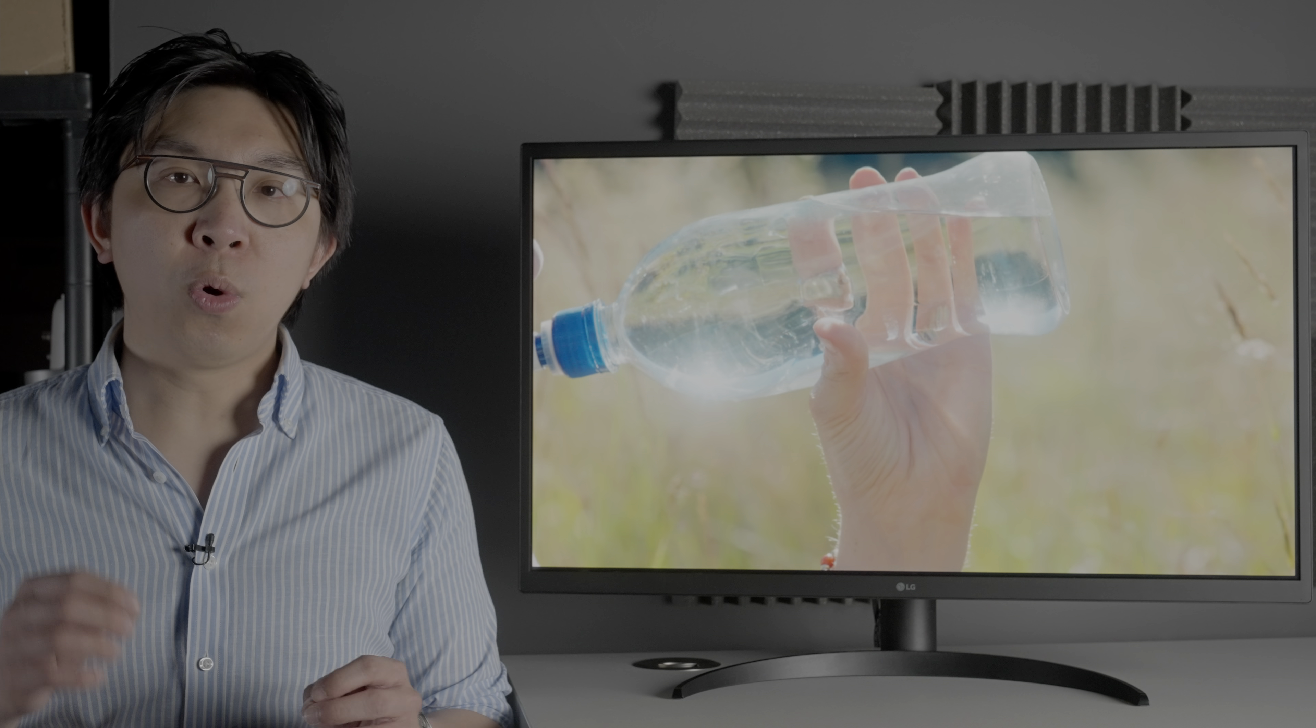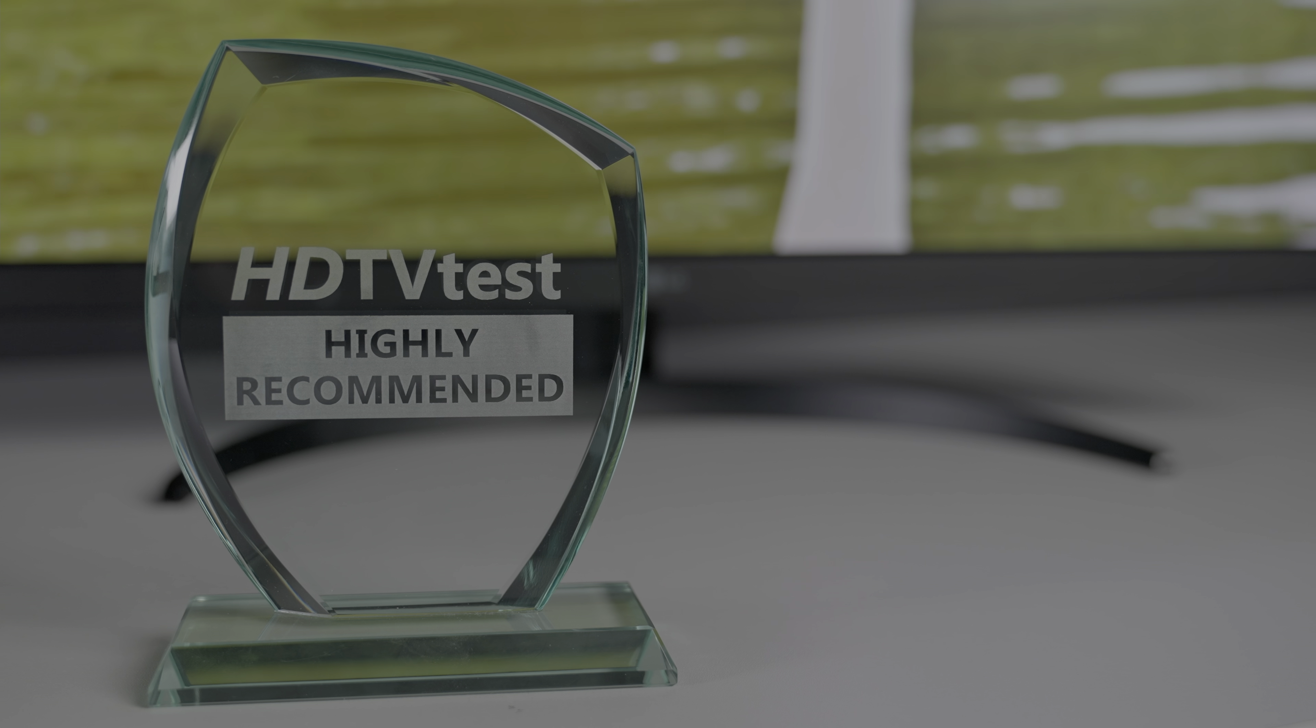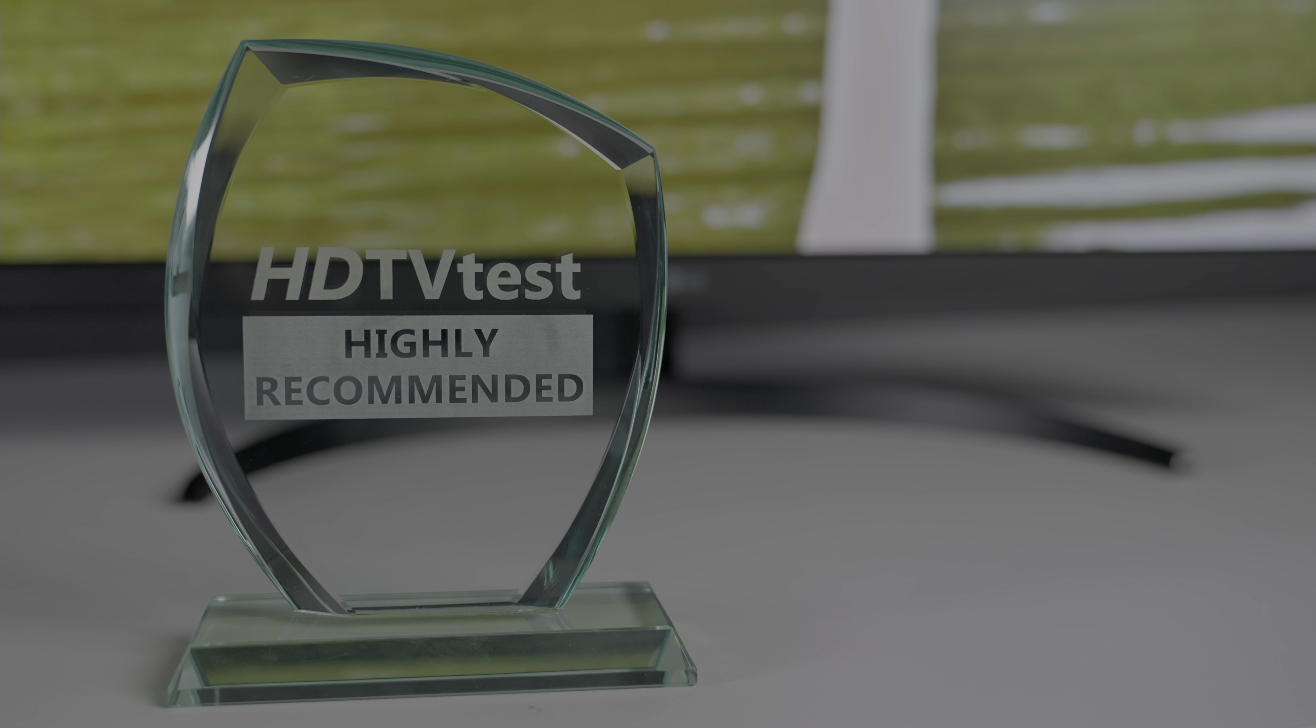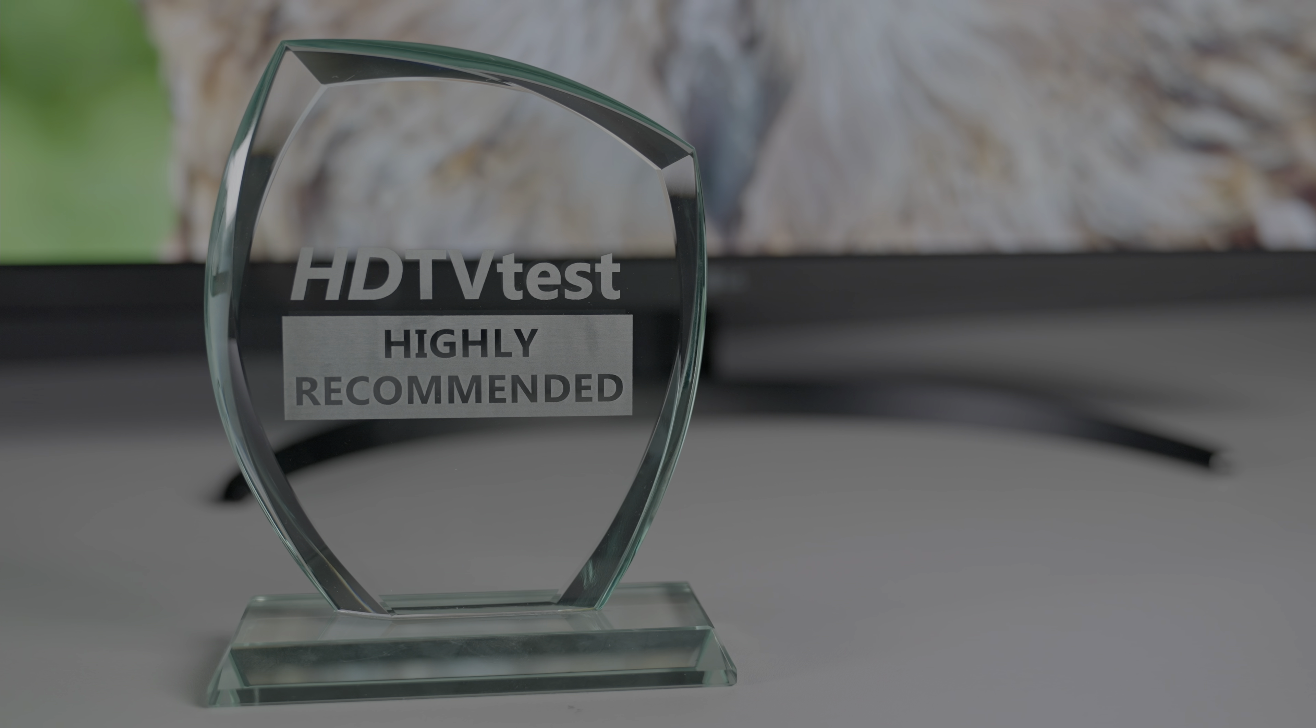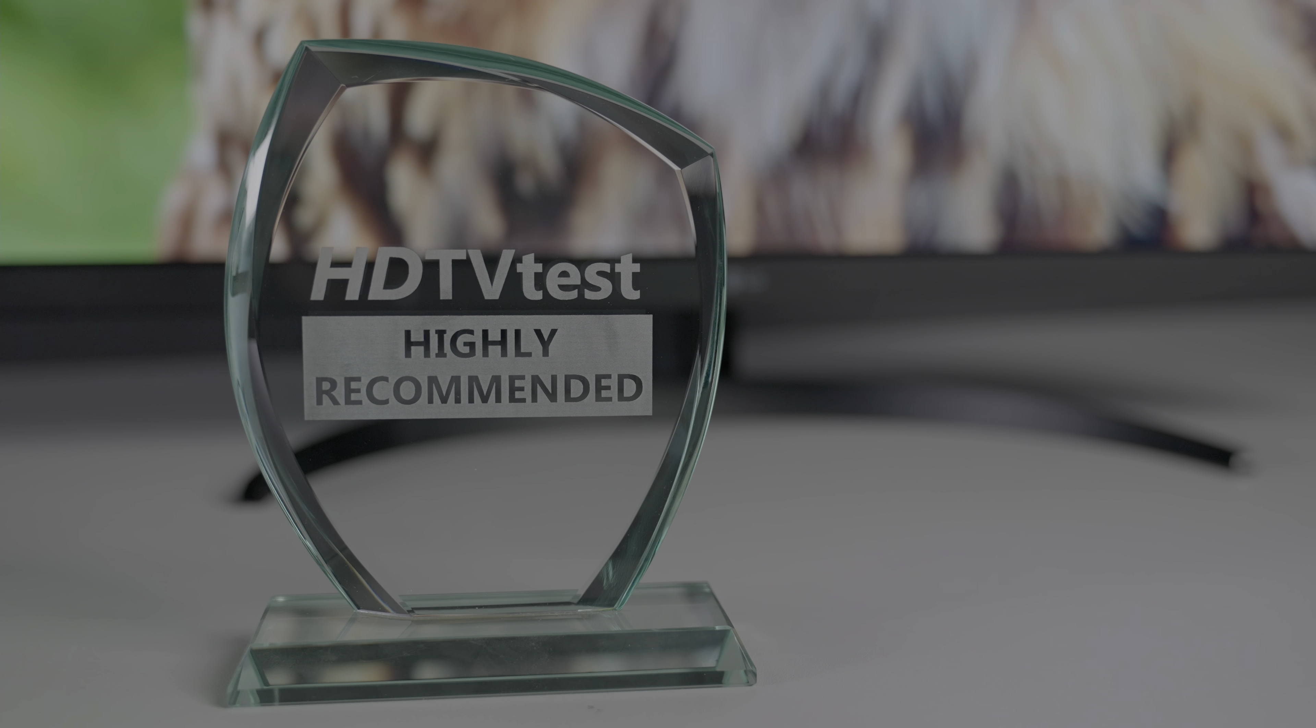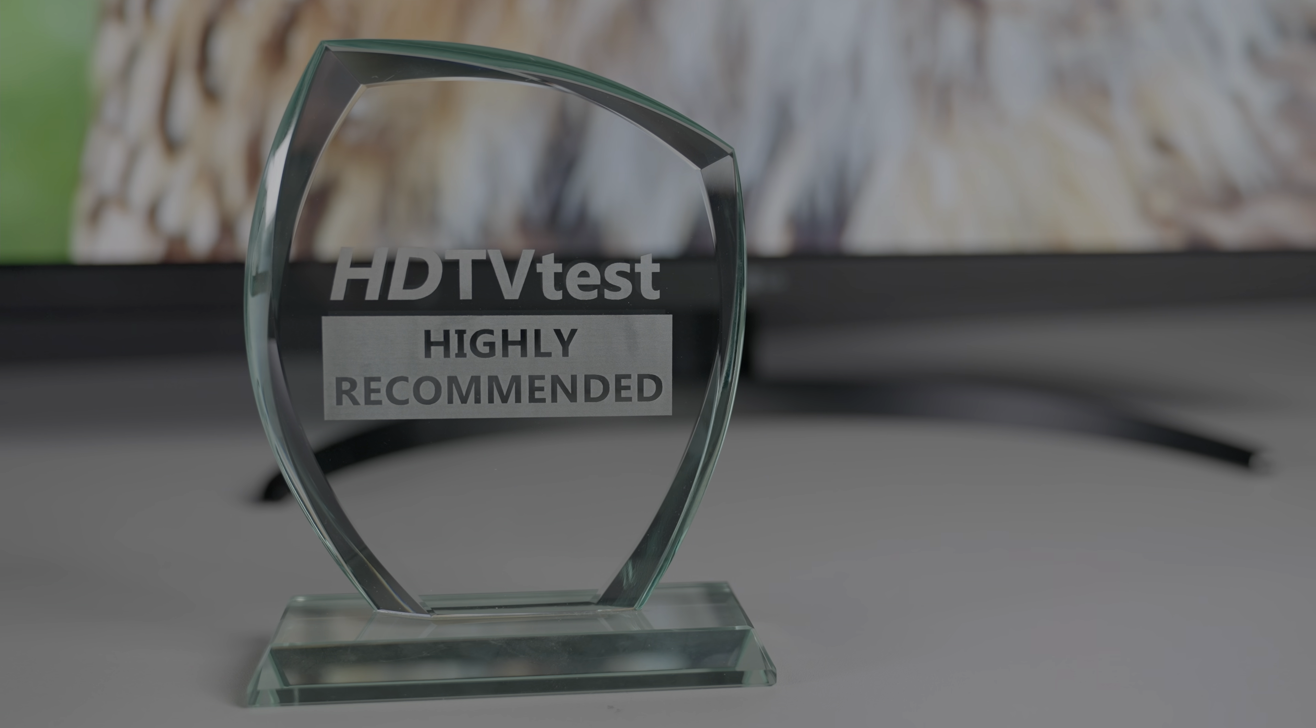Thanks to its OLED-driven picture quality and well-calibrated colorimetry from factory, the LG 32 EP950 earns our highly recommended award. To watch more of our technical monitor reviews, please click here for our playlist, and I will see you in the next video.